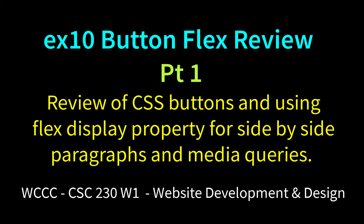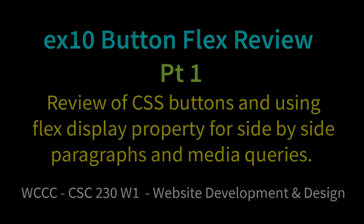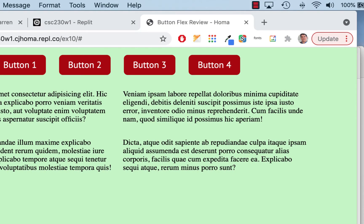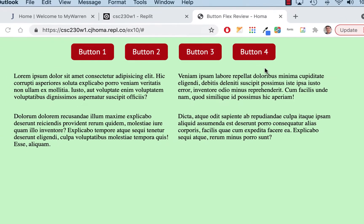Welcome CSE 230 to Exercise 10. This is Button Flex Review, as you can tell from the title of my tab. You can see four buttons here and four paragraphs. What we're going to do in this exercise is just review buttons a little bit and review flex a little bit.